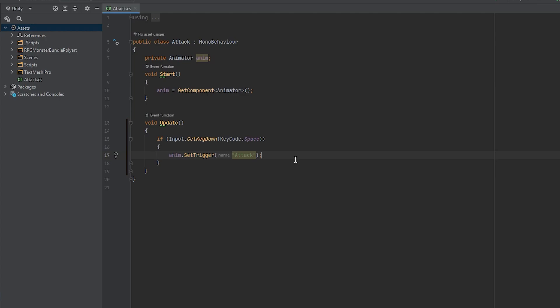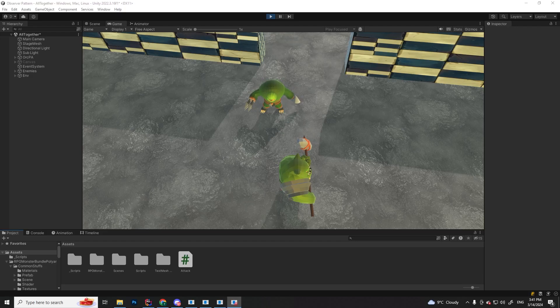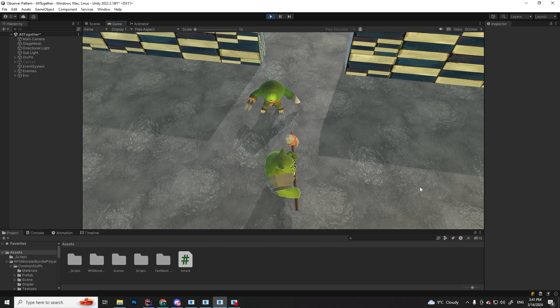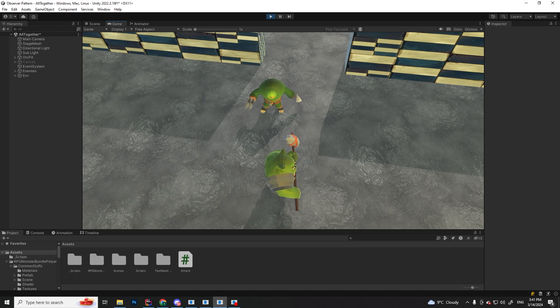It is case-sensitive, so make sure that the trigger is written the same way as in the animator. Let's save and go back. Now if you press space, you can see our attack animation is played. Let's move on to the damage part.